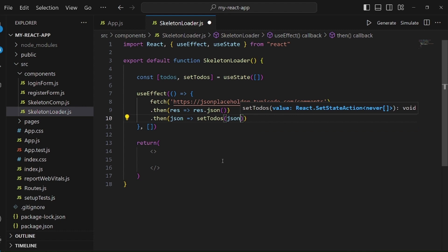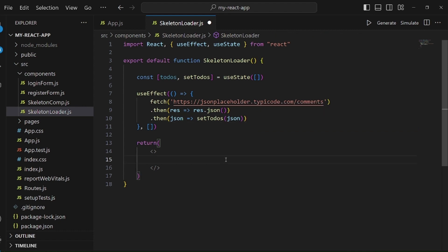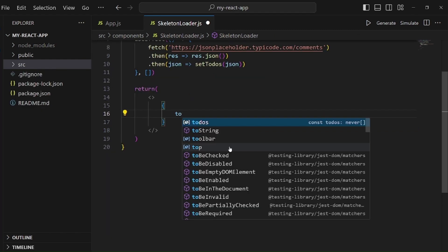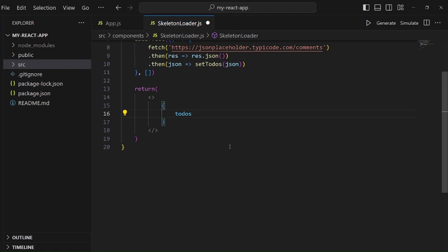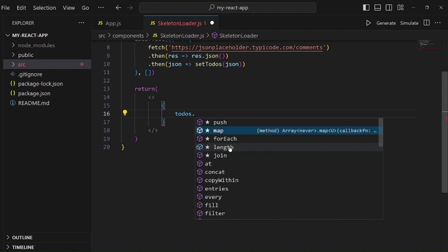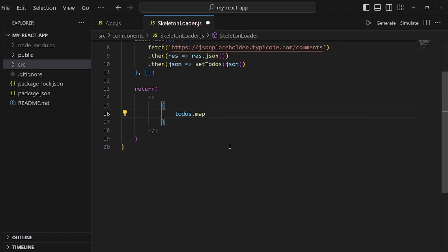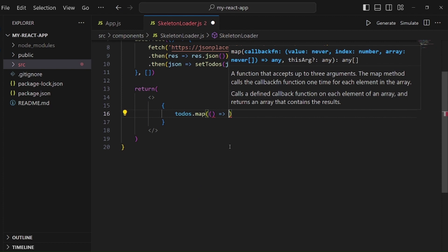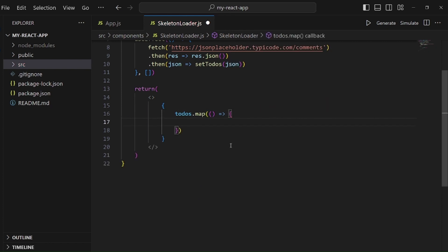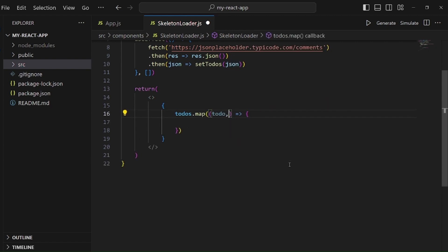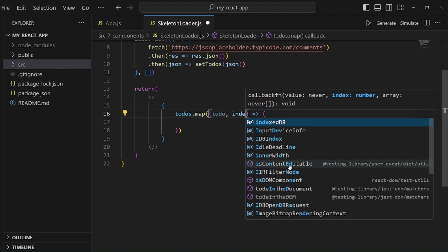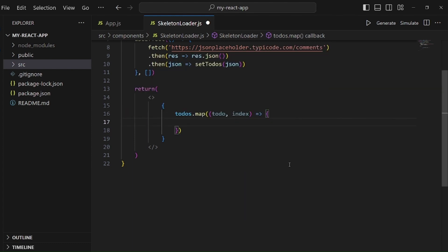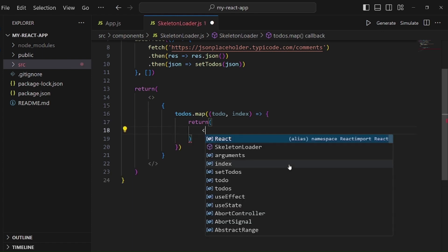Next step is to display it on our screen, so let me map this todos with an arrow function. Inside this, we need a todo item and maybe an index. Here we need to return the template, and the template is actually a list.